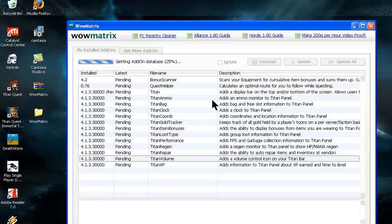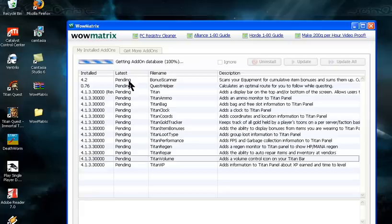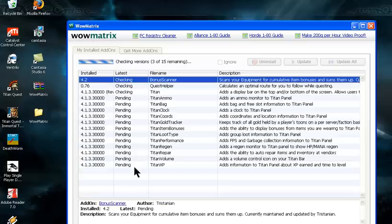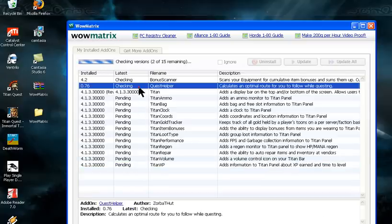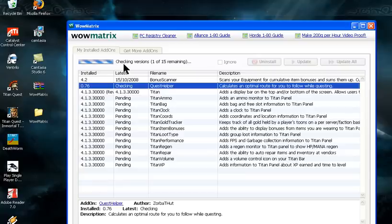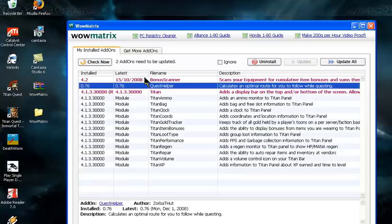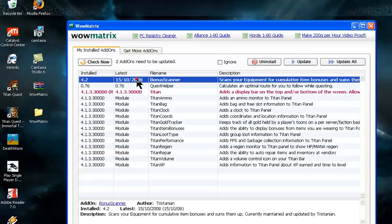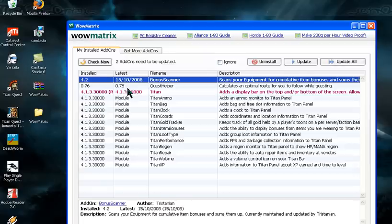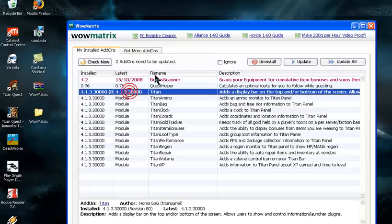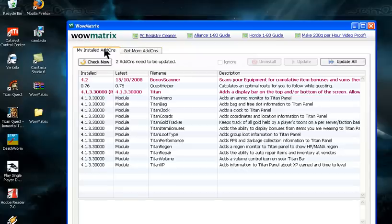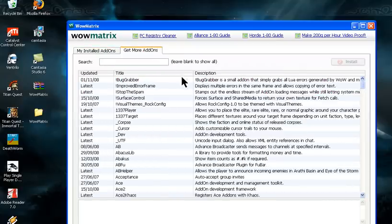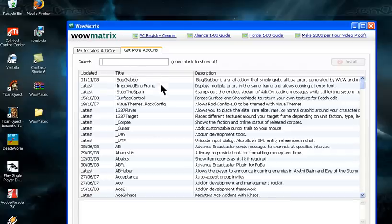These are my current addons. I have Titan Panel and Quest Helper at the moment. I'm checking the versions to see if there are any updates. It looks like these two need updating, but I won't do it right now. There are two tabs: My Installed Addons and Get More Addons. I'll go to Get More Addons.